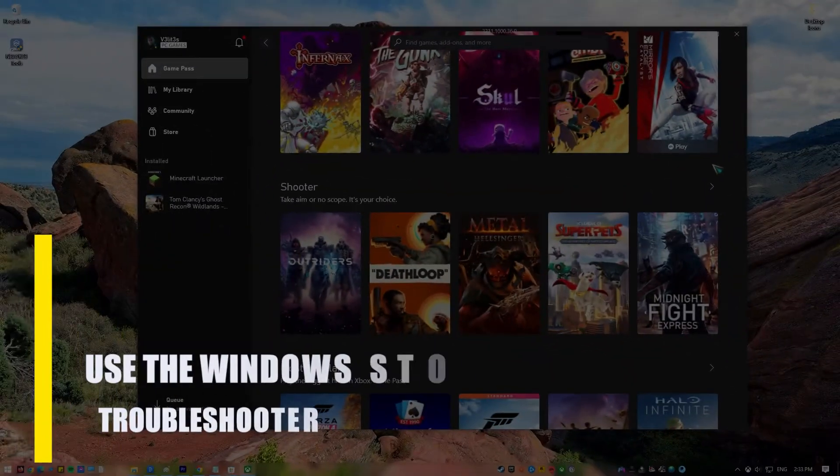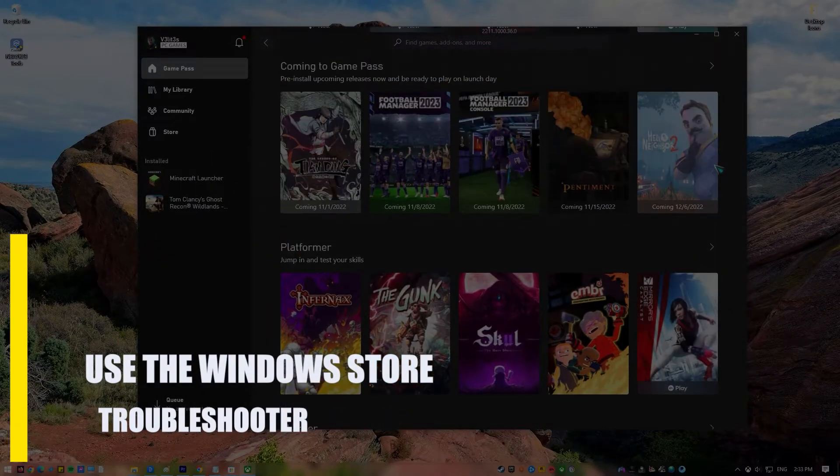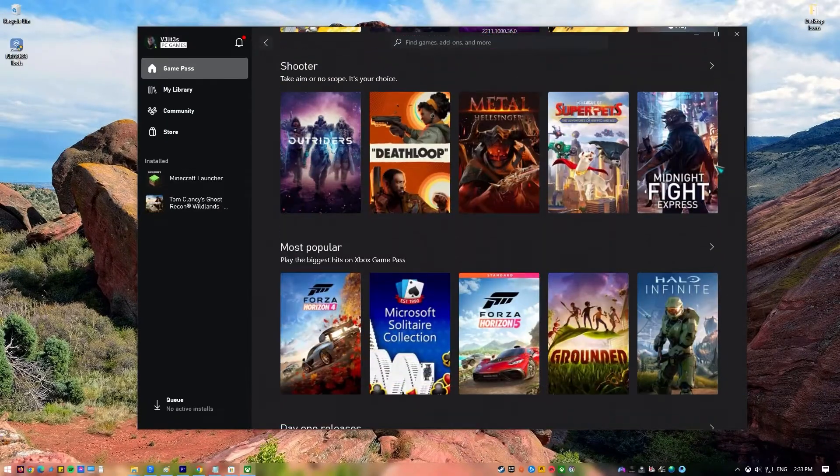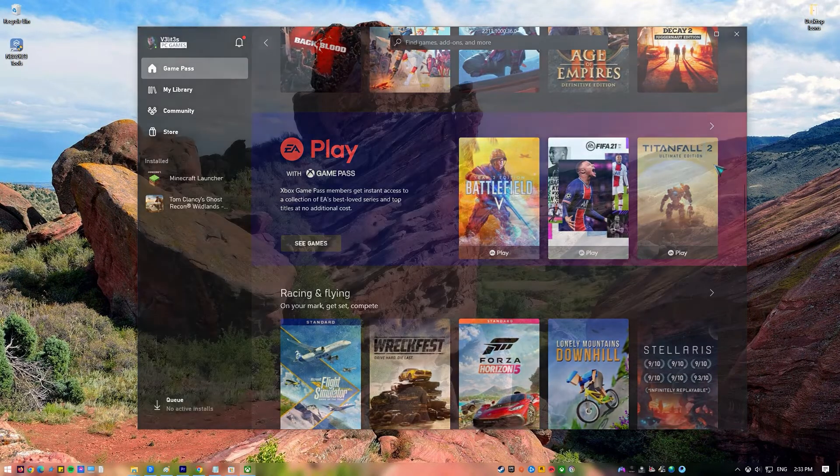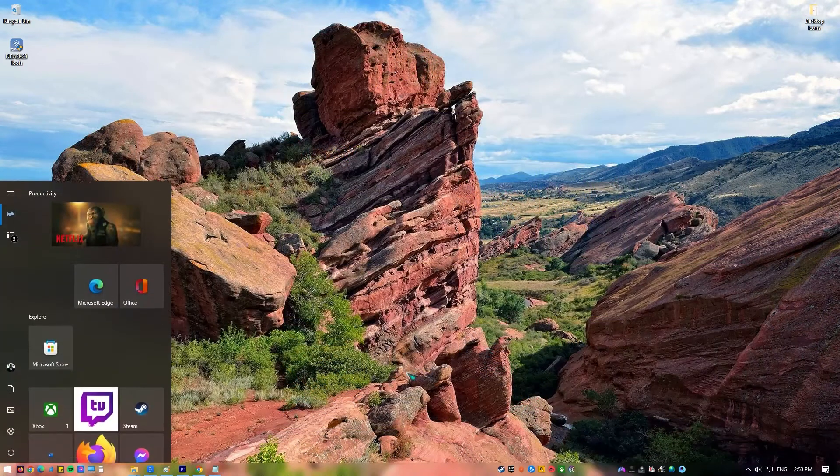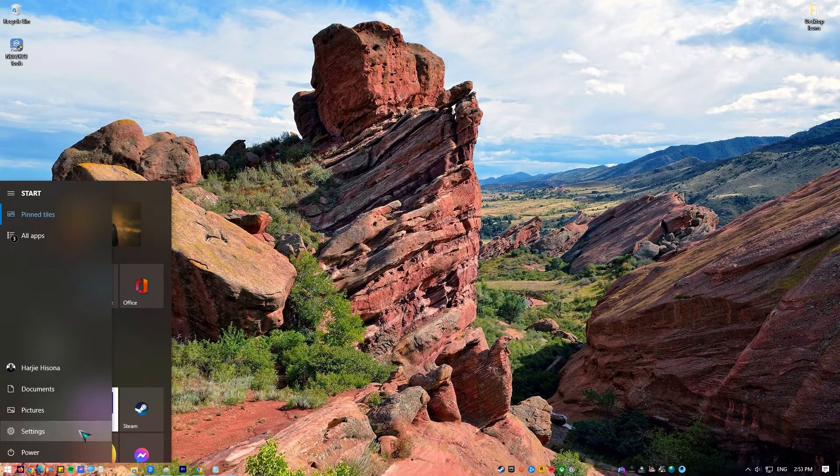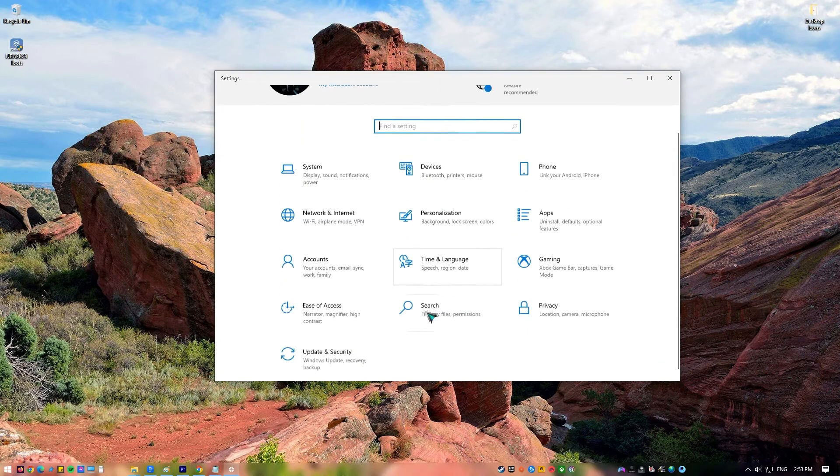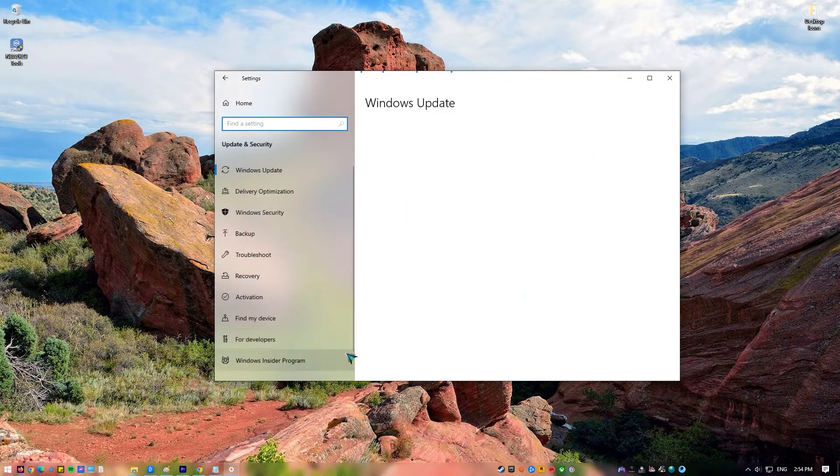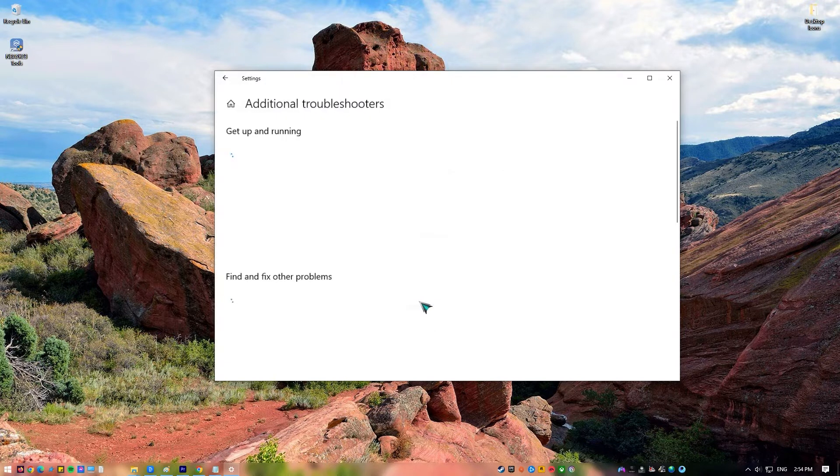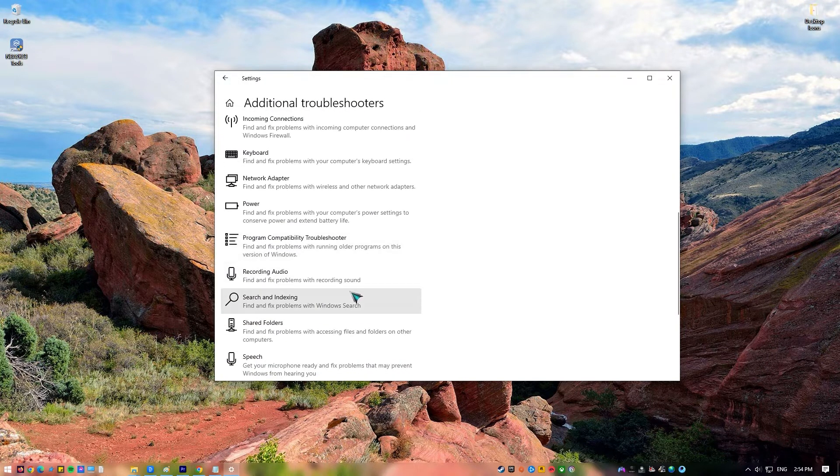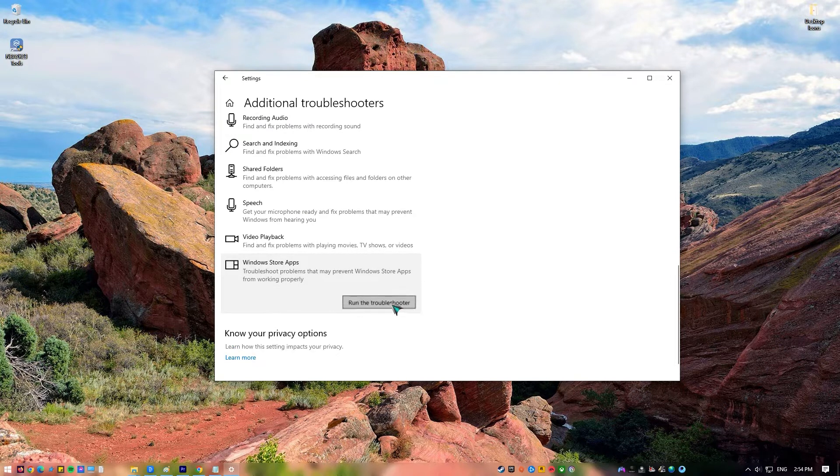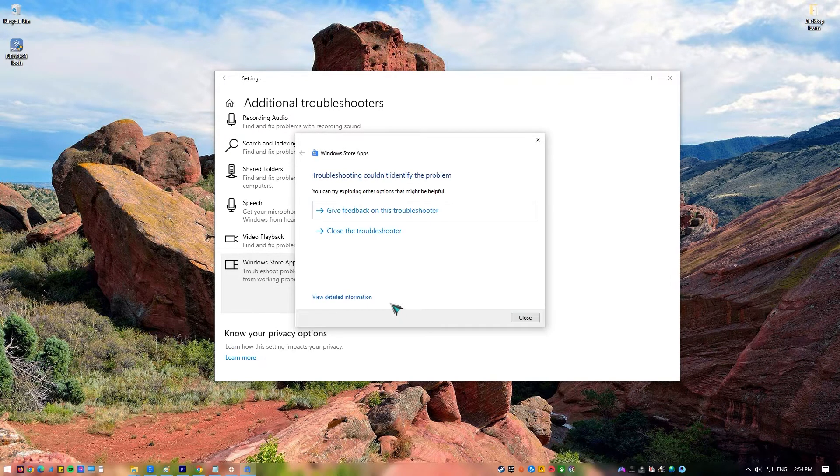Next, use the Windows Store troubleshooter. If the error still shows up, you should use the automatic troubleshooting service for Windows Store apps. Press the Windows key on your keyboard or press the Start button on the taskbar. Select the Settings icon. Select Update and Security. Click on Troubleshoot. Scroll down to Windows Store apps. Click on Run the Troubleshooter. Wait for the system to finish troubleshooting.